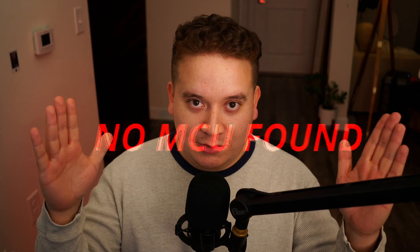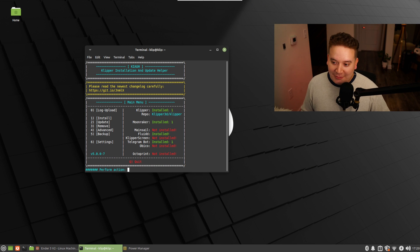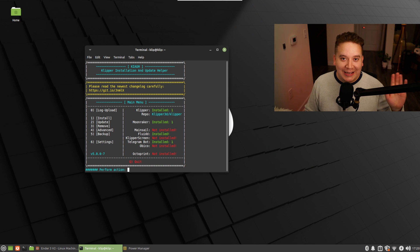I followed this video which got me most of the way there, but I ran into an issue, namely no MCU found. What the hell am I talking about? When you run the KIAUH script, I'm assuming you've watched that video that gets you most of the way there.